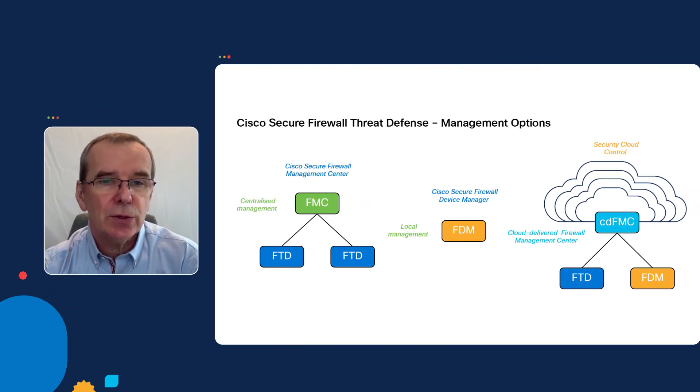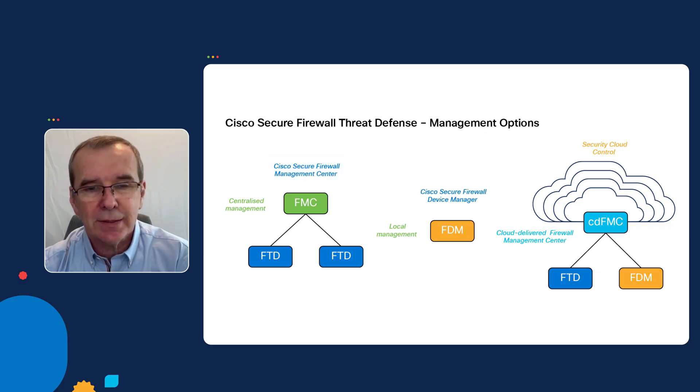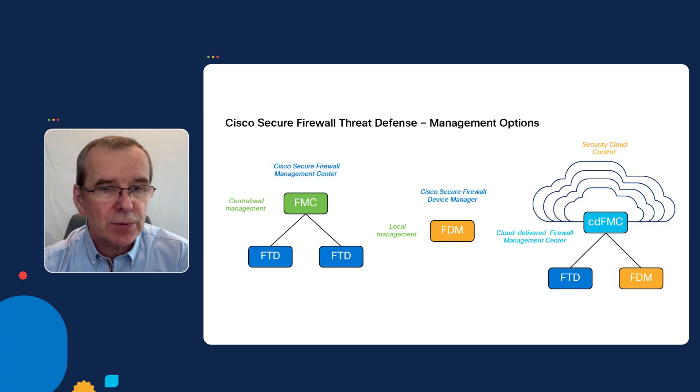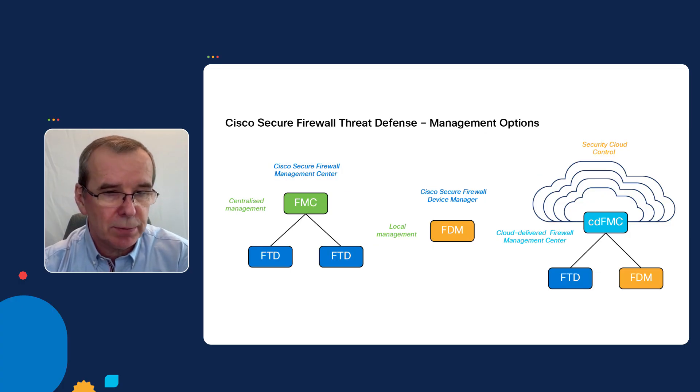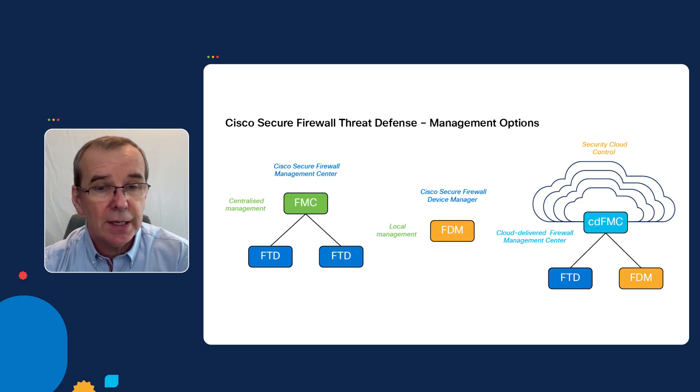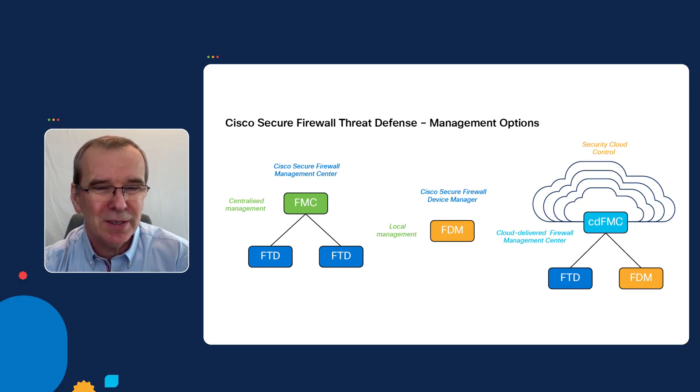Cisco's Secure Firewall Threat Defense firewall is a very popular firewall. It was originally designed to be managed by a centralized manager called the Cisco Secure Firewall Management Center. This management center has the capability of managing multiple devices, and it's a very popular way of managing multiple firewalls.